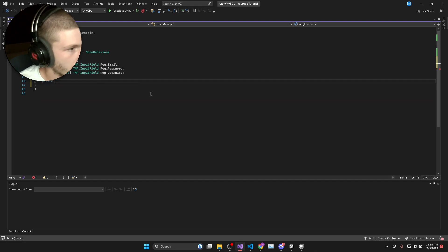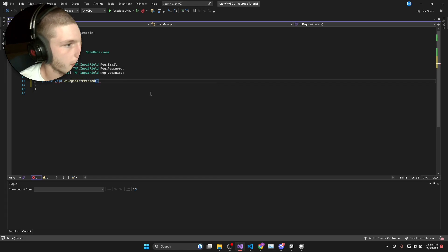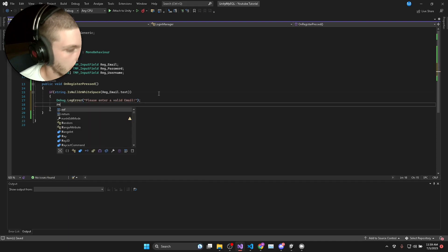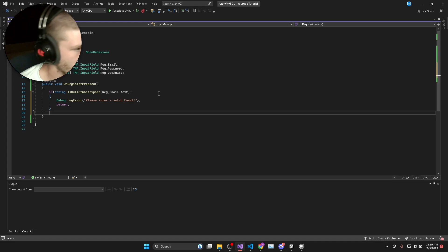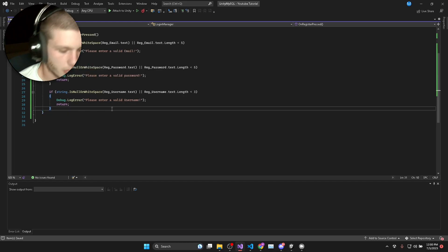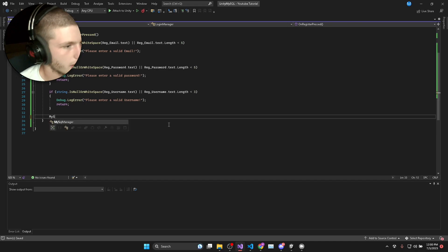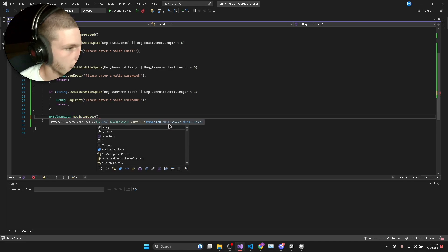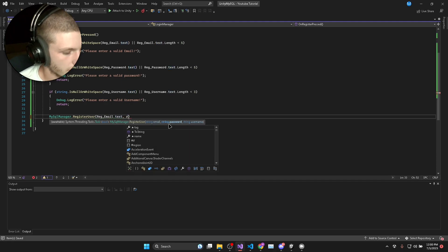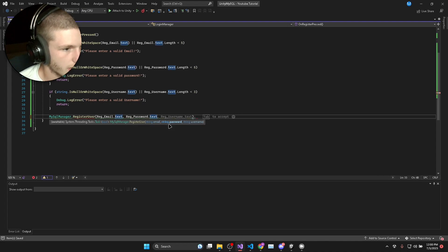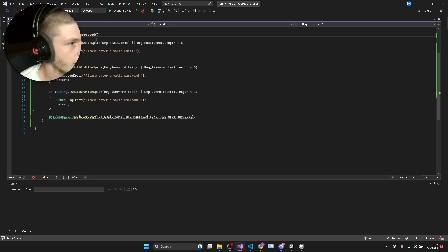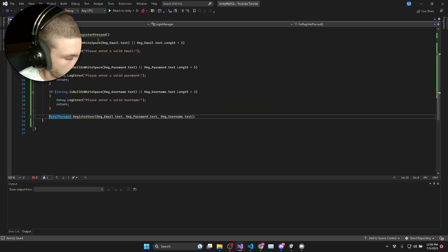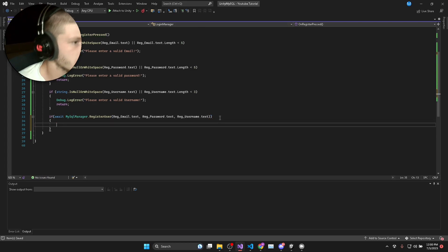We're going to have a public void on register pressed and this is what's going to be called by the register button. You can do extra email validation and password validation if you'd like to. Once all the input has been validated we can say mysql manager dot register user, reg email dot text, reg password dot text and reg username dot text. We'll make this an async void and we'll do an if statement to check if it returns true or false.